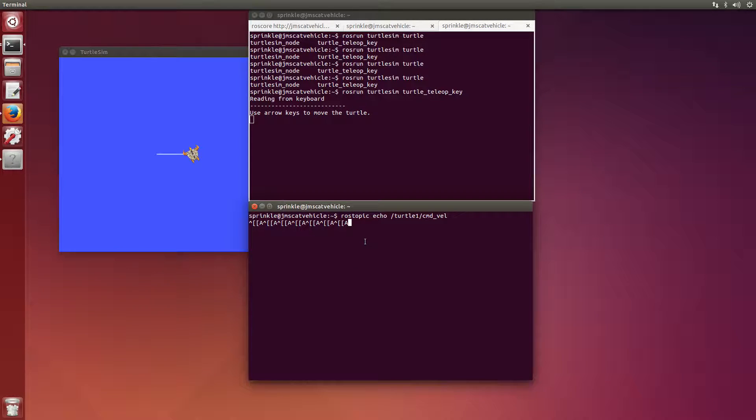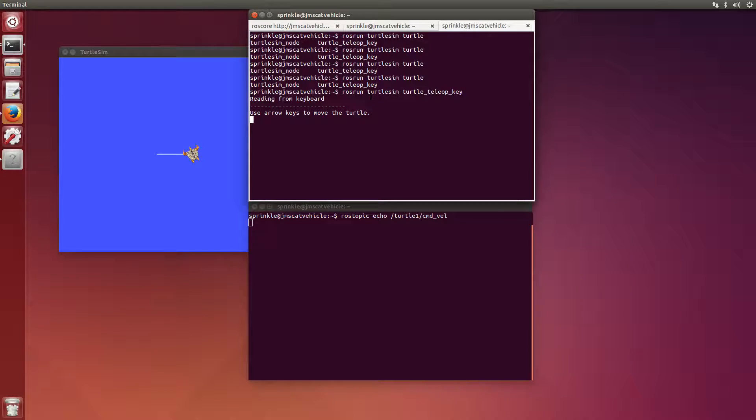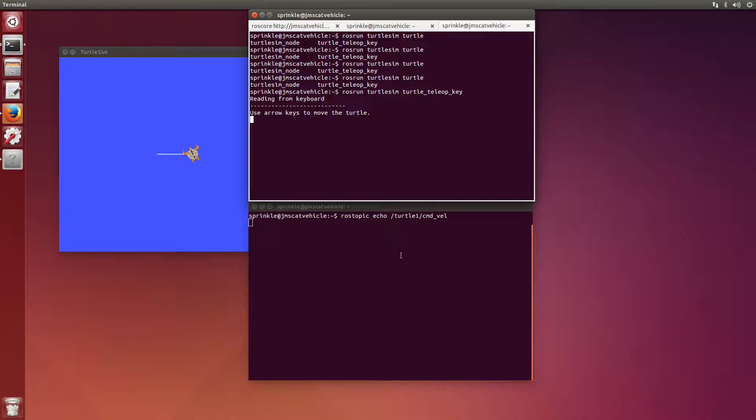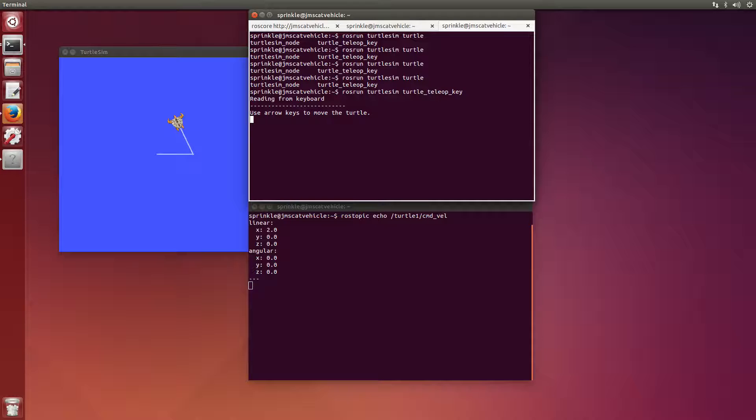Let me control C this, clear it so that we don't have that clogging up our visualization. I'm going to click in this window up here, and I'm going to press up and we'll see the turtle move up here. And we'll also see the contents of the command velocity topic appear in this below window. If I press up, I see that I have linear of x equals 2.0 and everything else is zero.